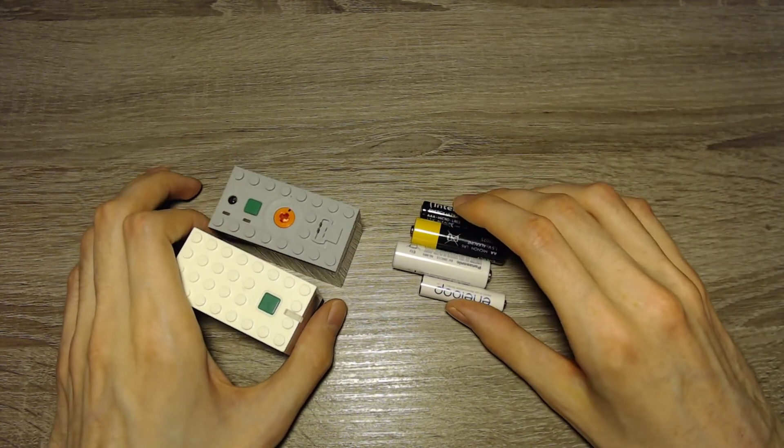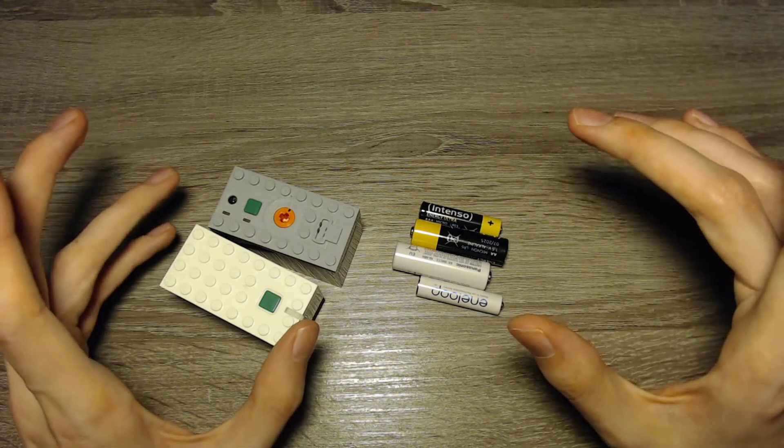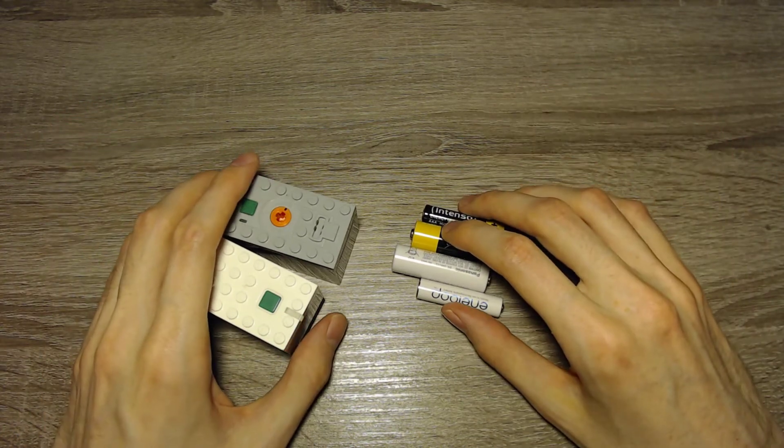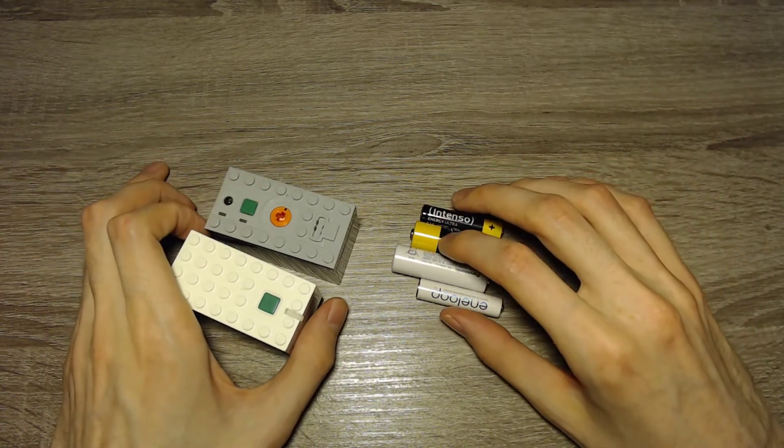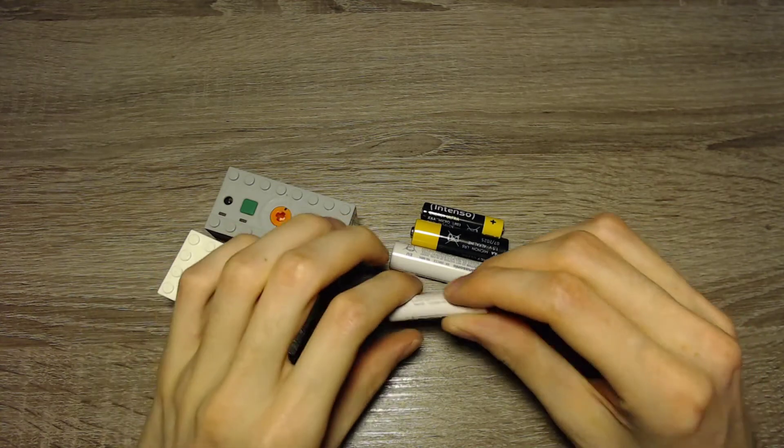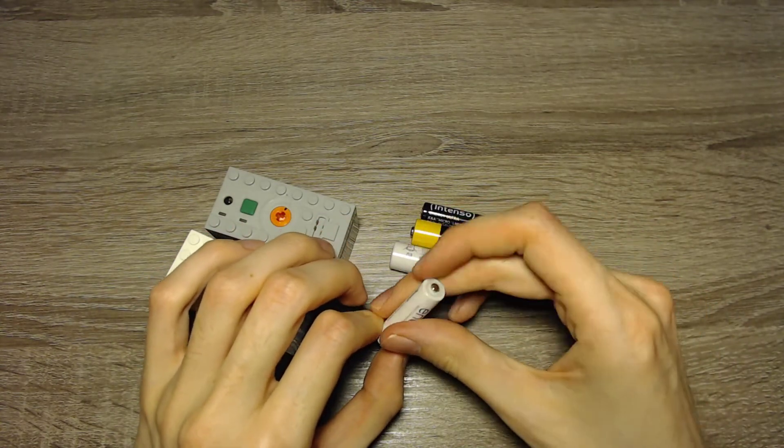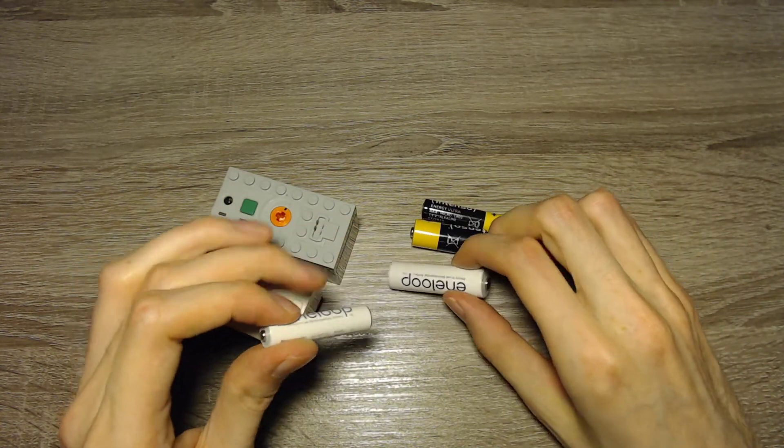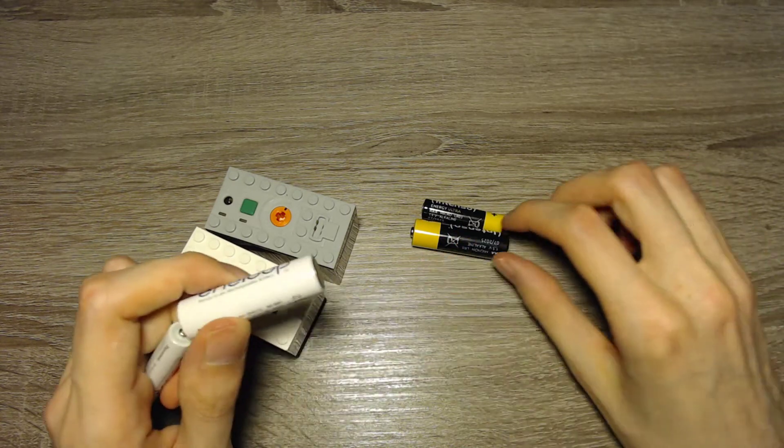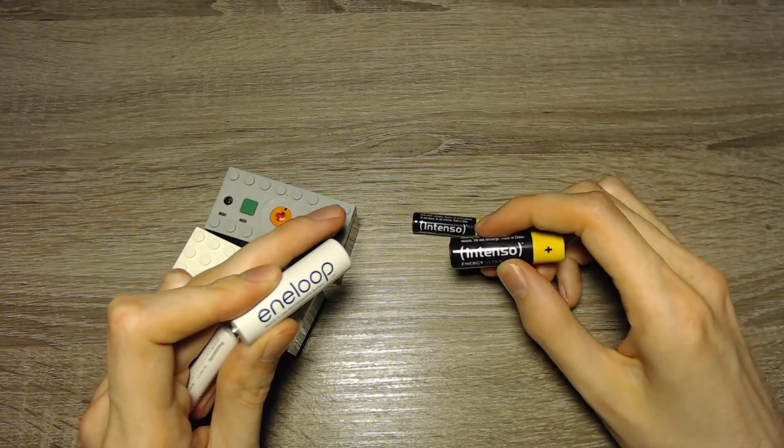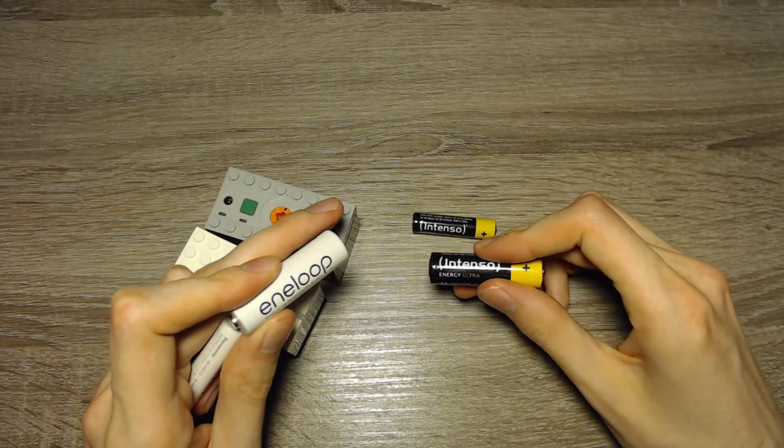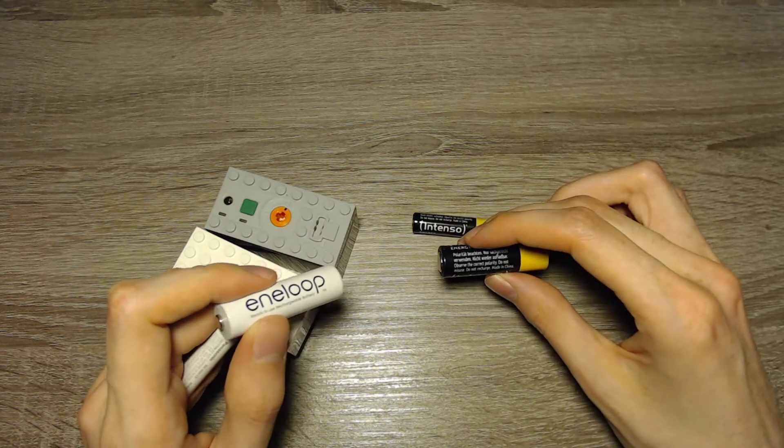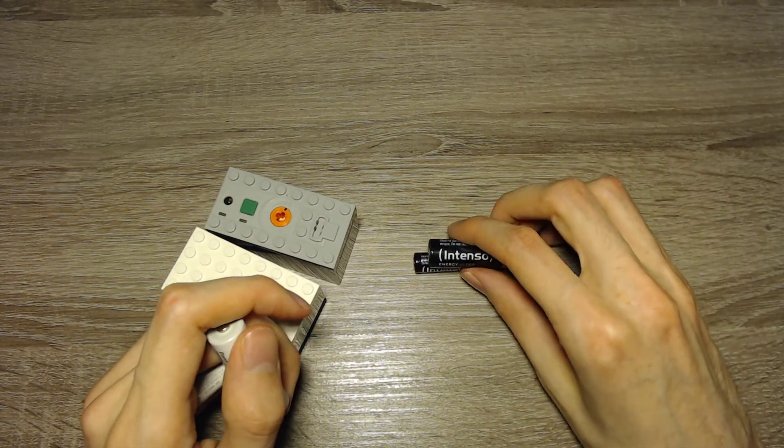I want to show them in this video. There are a few different combinations that I tested. The Anyloop rechargeable AAA battery, the Anyloop rechargeable AA battery, the Intenso Energy Ultra battery, the AA and the AAA version.